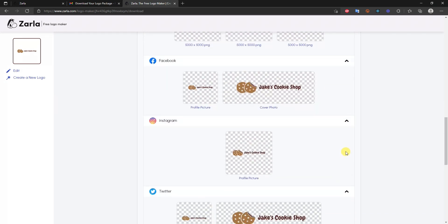And that's how you can create a free logo in 10 minutes or less for your business. If you enjoyed this video, be sure to leave it a thumbs up, subscribe to the channel for more videos, and I'll see you guys in another one.